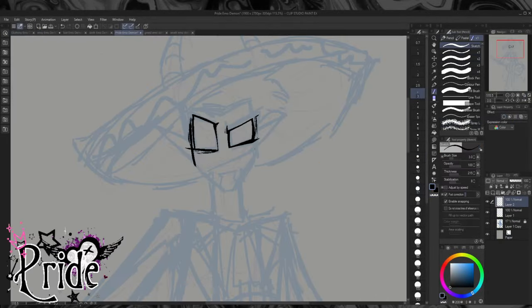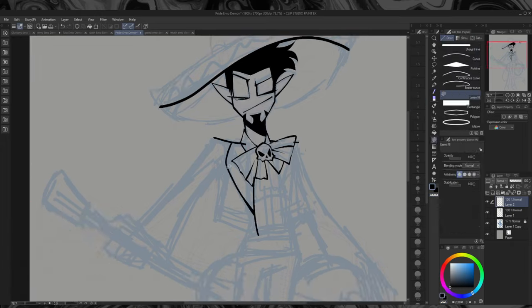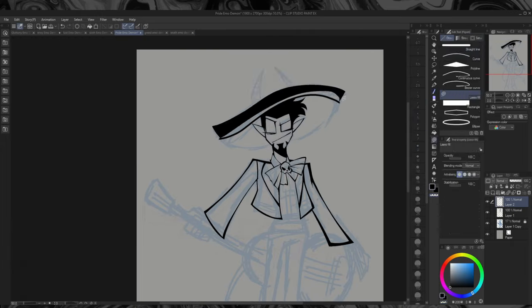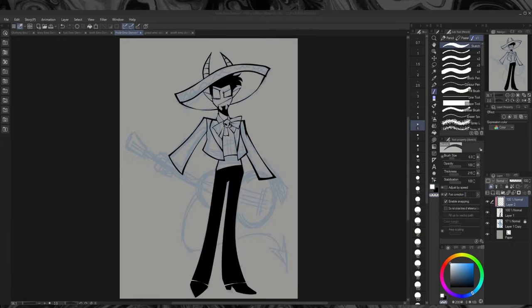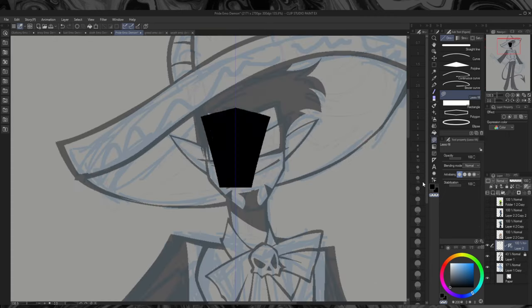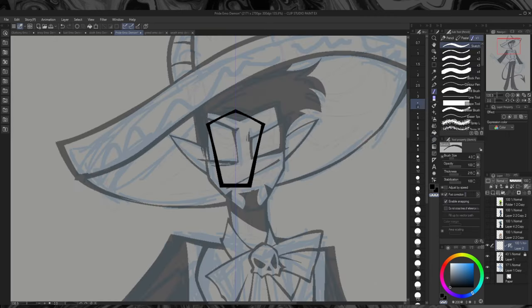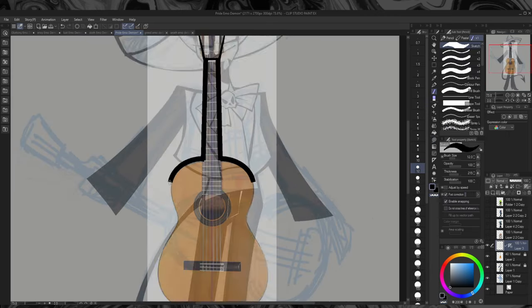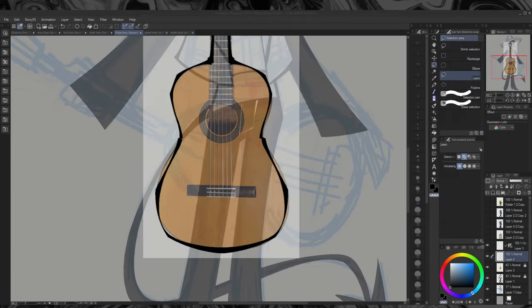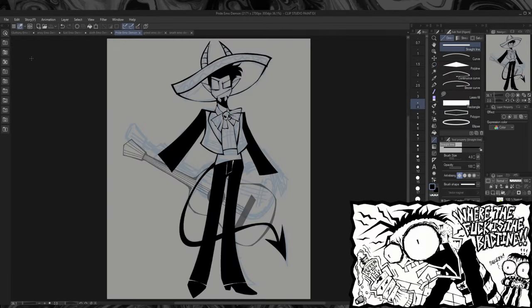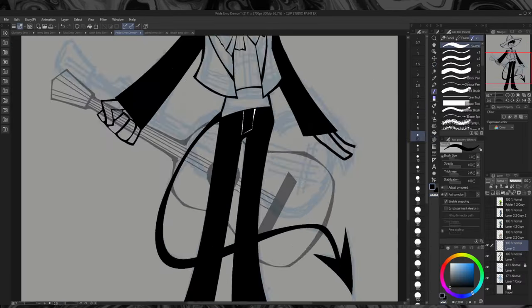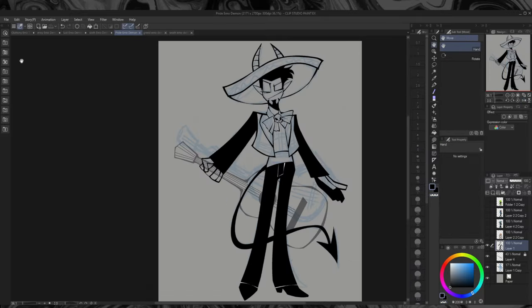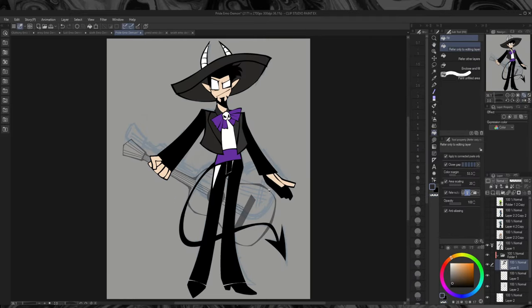I didn't really want to make demons as much as I wanted to use emo tropes to convey the sins. But because pride is Lucifer, I wanted to lean in on him being the devil. He has horns and a tail. He's a grown man with facial hair. I used Jhonen Vasquez's art for reference for him, since this art style is crazy restrictive and I'm still figuring out how to work with it.